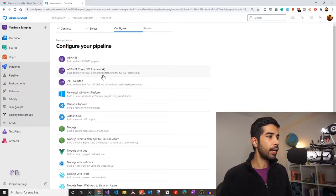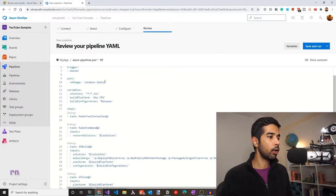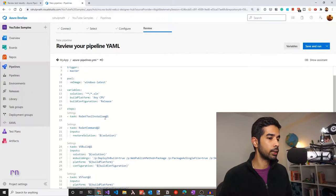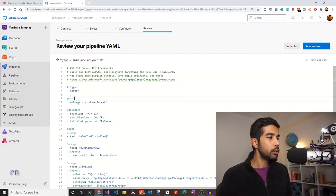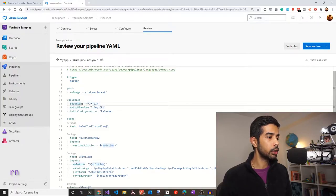Since this is an ASP.NET Core project, we can use the starter template. You could also build from an empty template, but this is easier. Let's choose ASP.NET Core. This template is automatically triggered whenever a change is made to the master branch. It uses a VM image running on Windows latest, and sets up a few variables: the build configuration, the build platform, and the solution file.